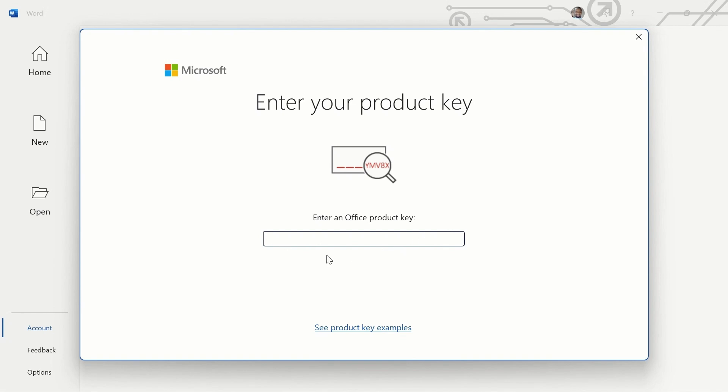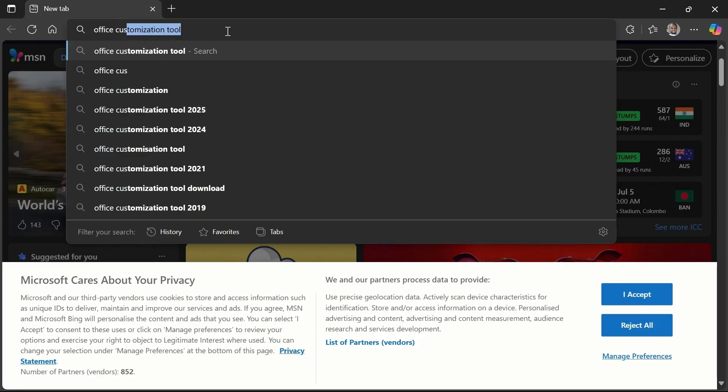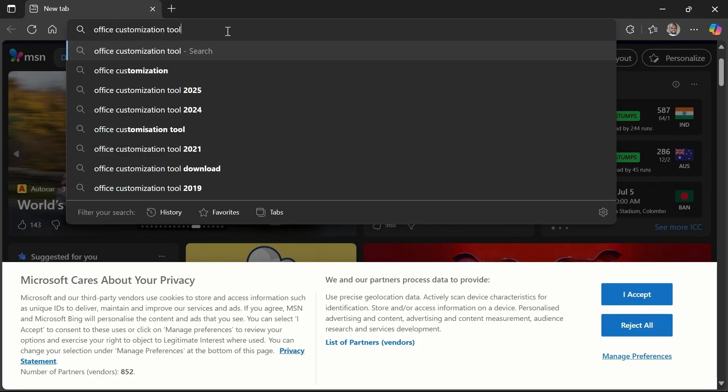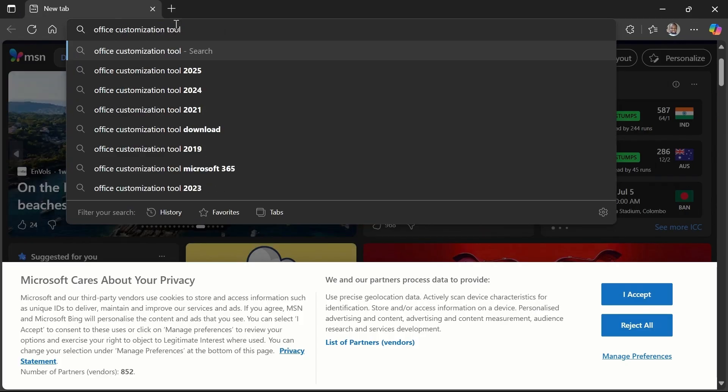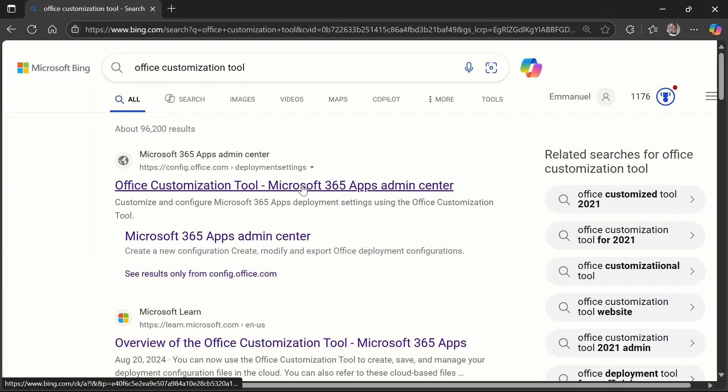Then the next you need to do is to open your browser, type Office Customization Tool. So once you do that, press enter, then click on the first link you see. So it shows you this web page.